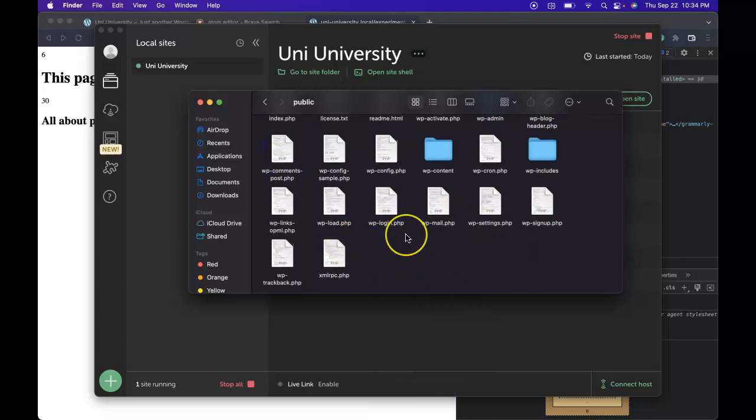So with that, we're going to end this lesson and we are now ready to continue on to our next lesson, which will be building out our WordPress theme. If you found this interesting, make sure to subscribe and I'll see you guys in the next lesson.